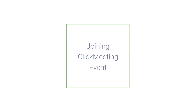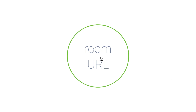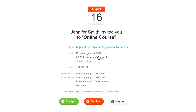How to join an online event hosted on ClickMeeting? It's easy. All you need is the webinar room URL. You can find it in the email invitation sent by the webinar host.